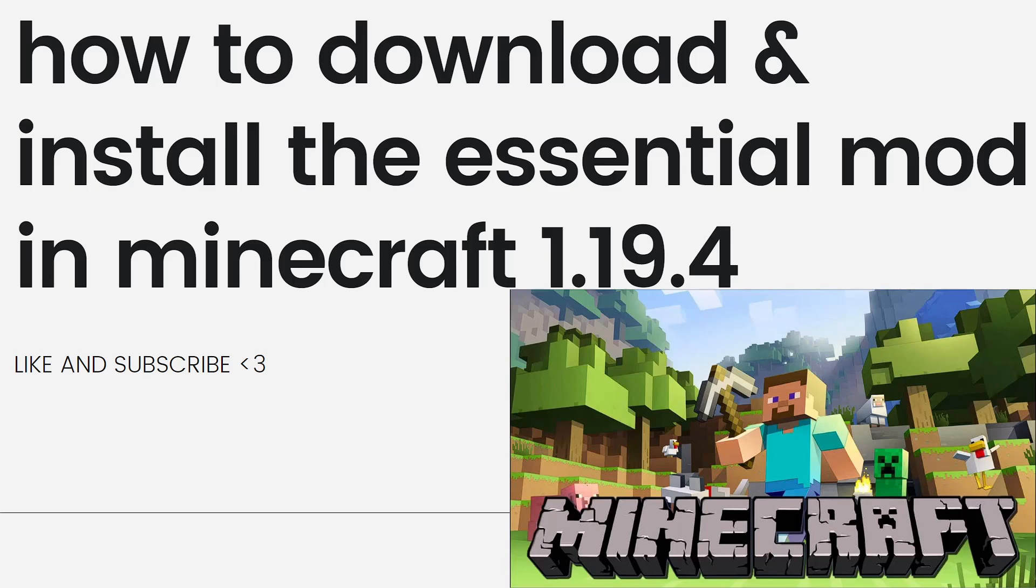In today's video, I'll be showing you a guide on how to download and install the Essential Mod in Minecraft 1.19.4. So if you want to know how to do it,